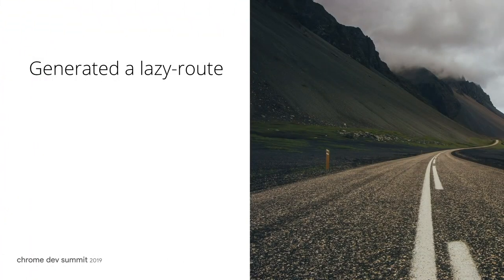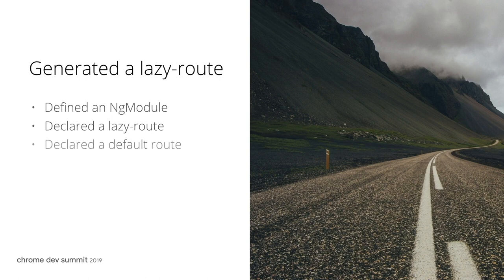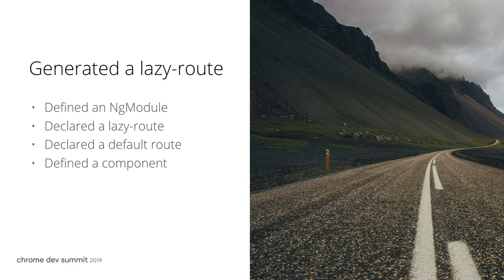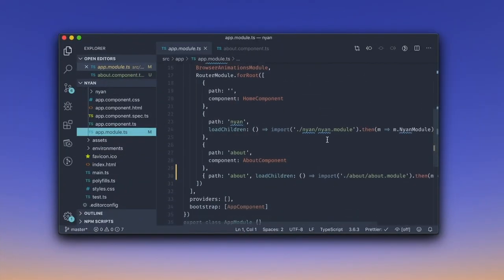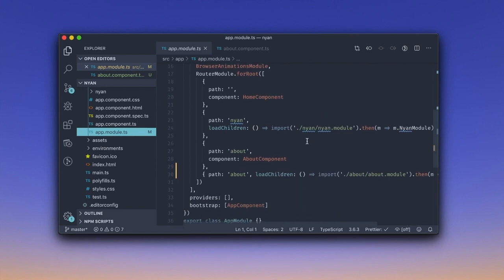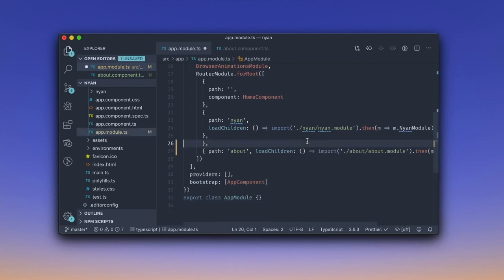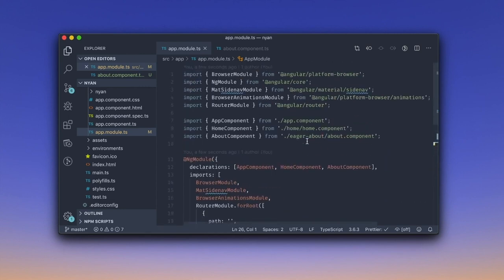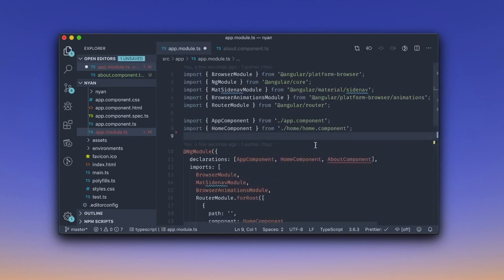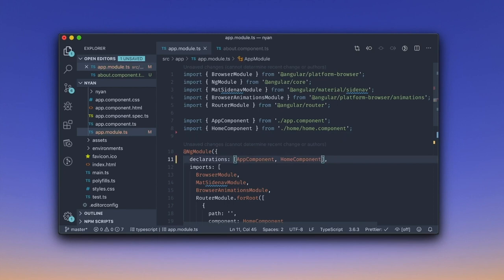This command generated a definition of an ng module, declaration of a lazy route, declaration of a default route in the lazy module, and a component that the default route will render. Now, let us go to VS Code to remove the eager route and switch to the newly generated lazy one. First, let us remove the eager route itself. Next, we can delete the eager component import and declaration.